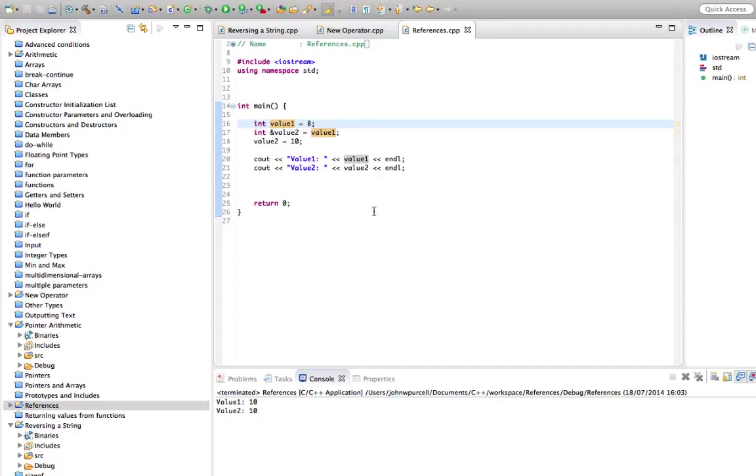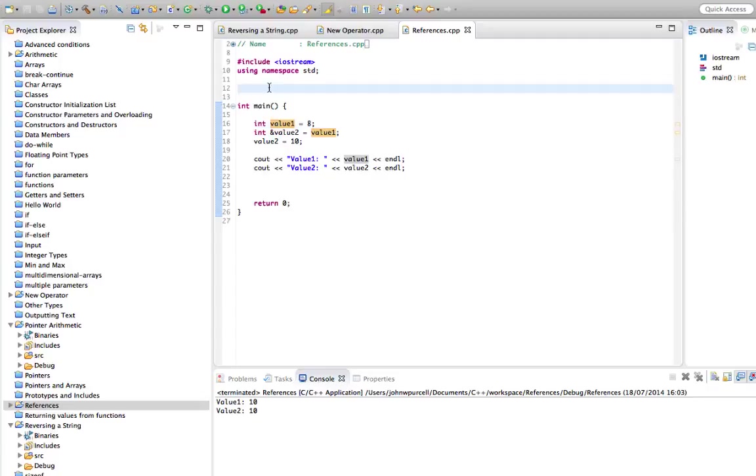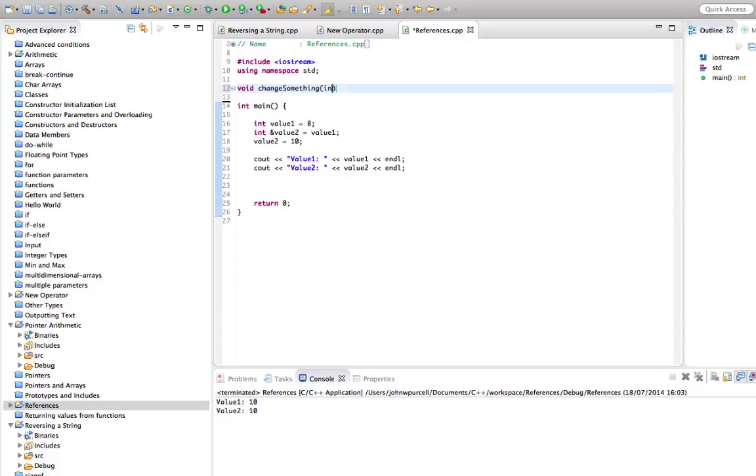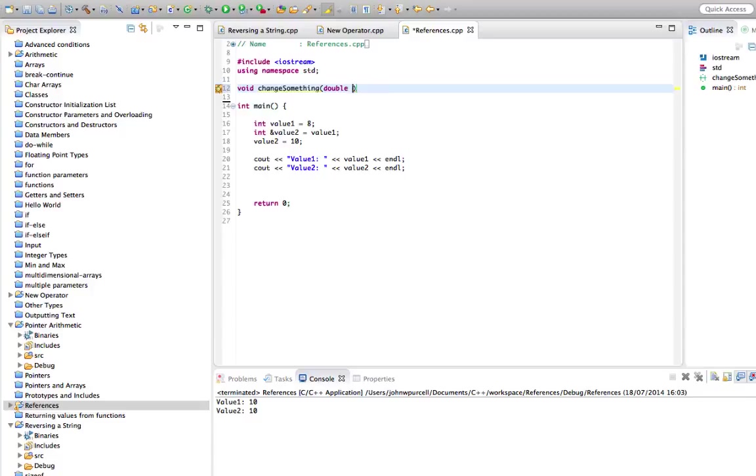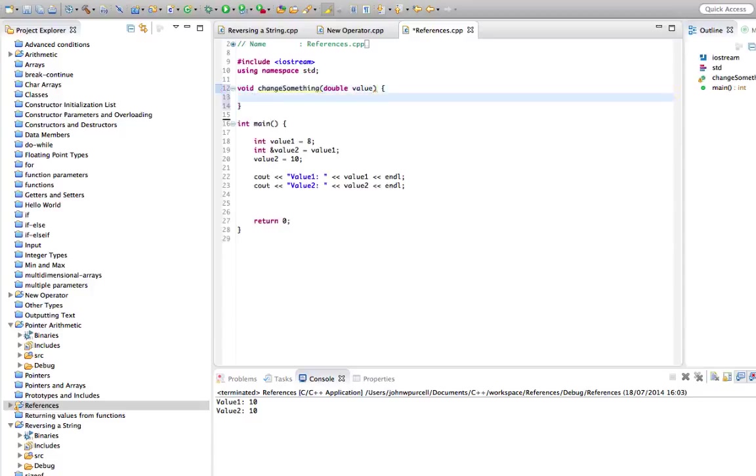Now that can be particularly useful when you want to create a function that changes the value of something. And for some reason, you don't want to just use a return value there. So let's say we've got a function here. Let's say void changeSomething. Let's make it take a double. Let's say double value. And in there, I'm going to do value equals 123.4.